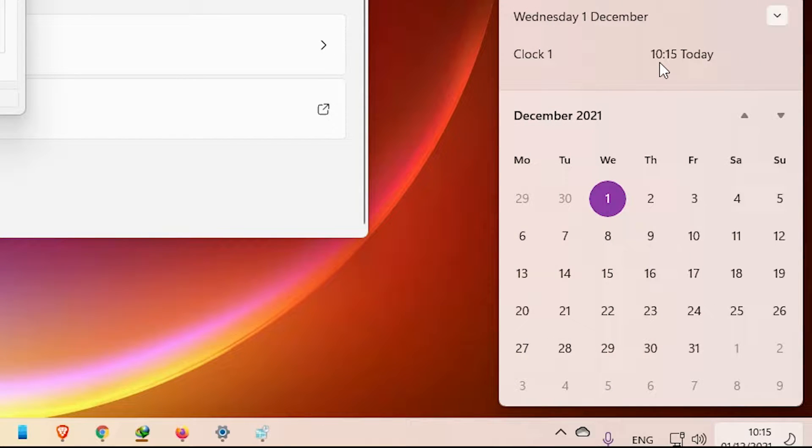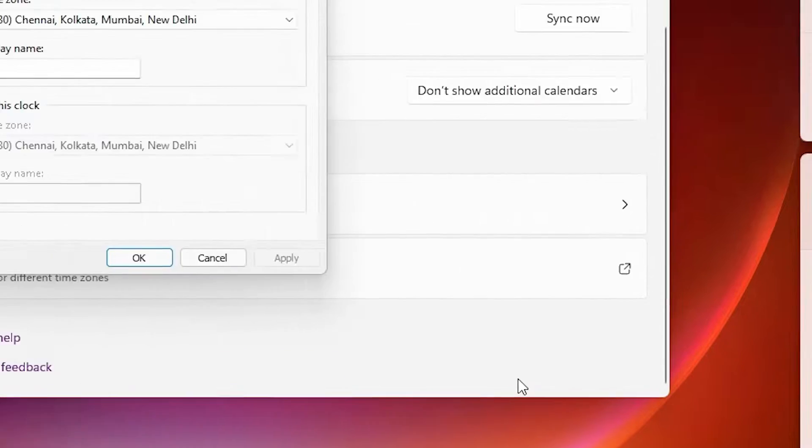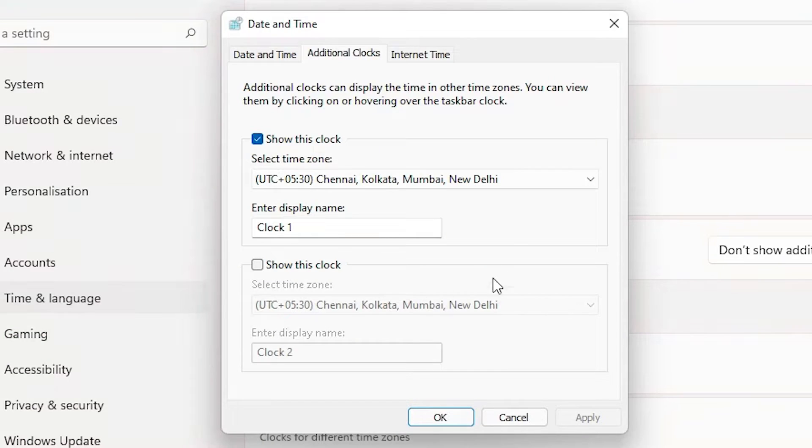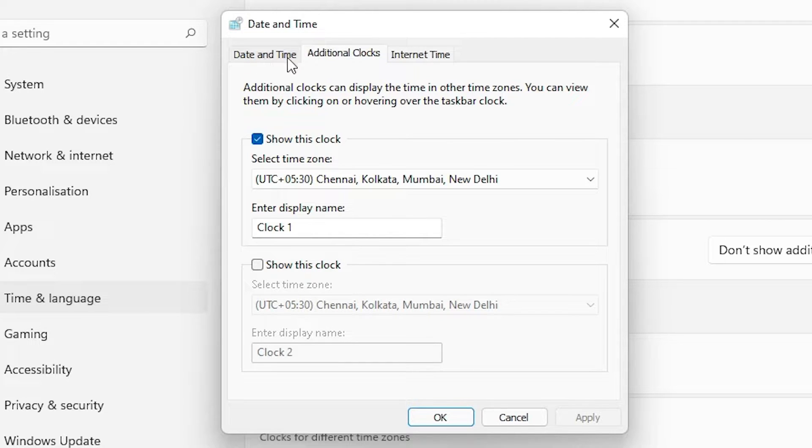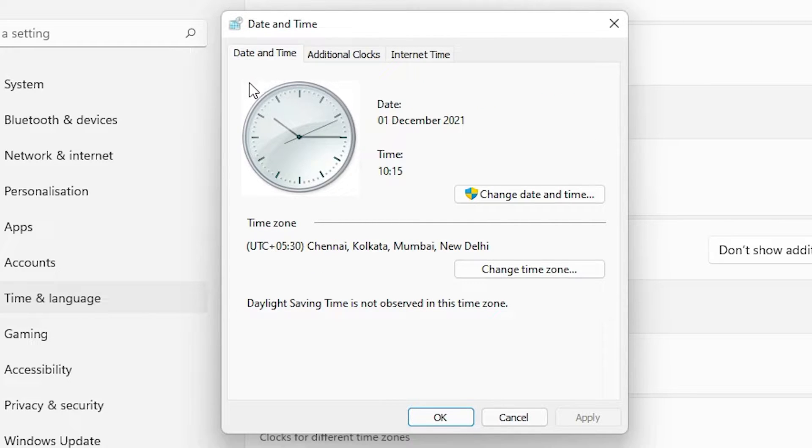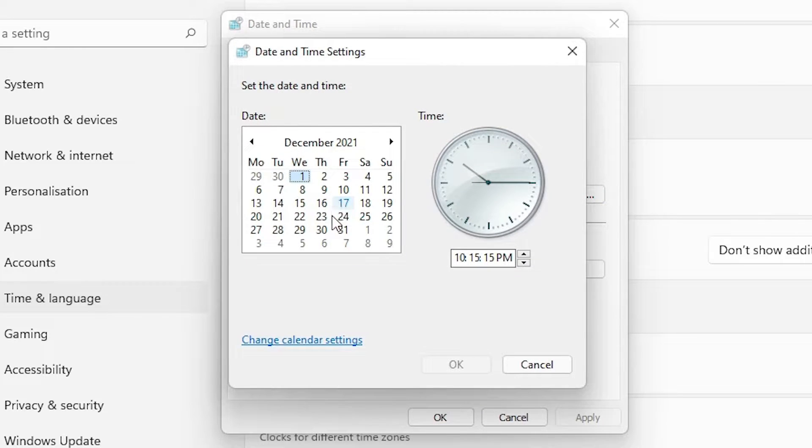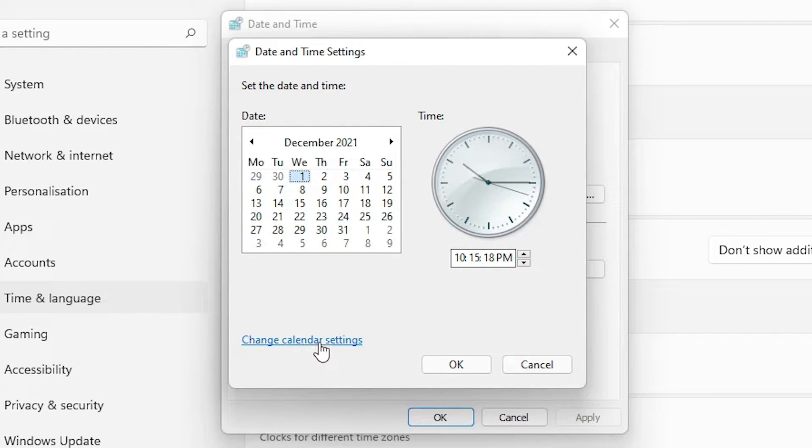and we want to show it with the seconds. So once again, go to date and time and click on date and time. Here is change date and time, just click here. Here we find change calendar settings, click here.